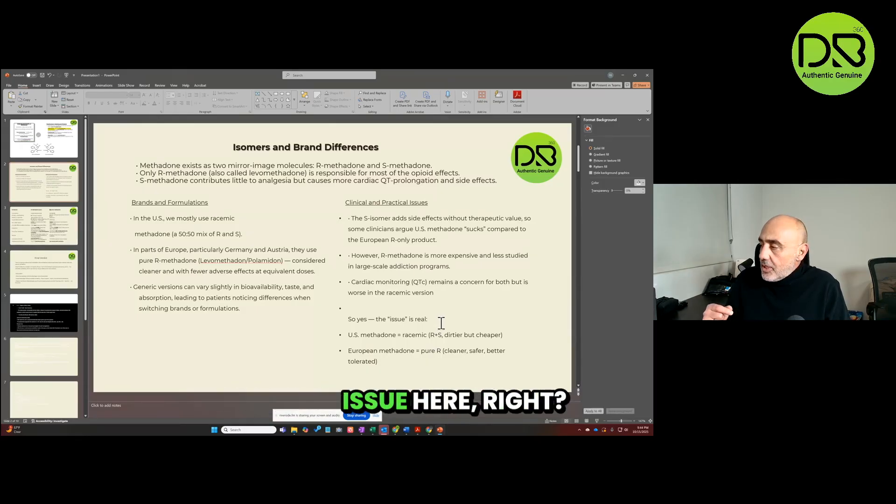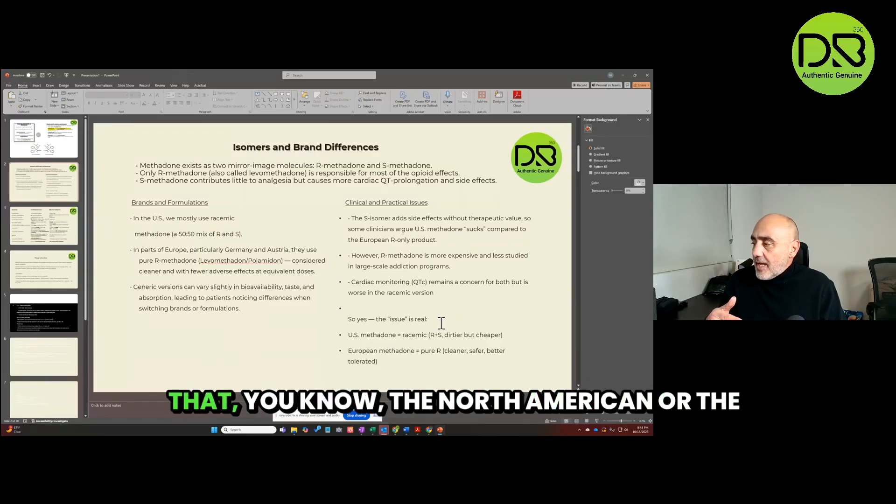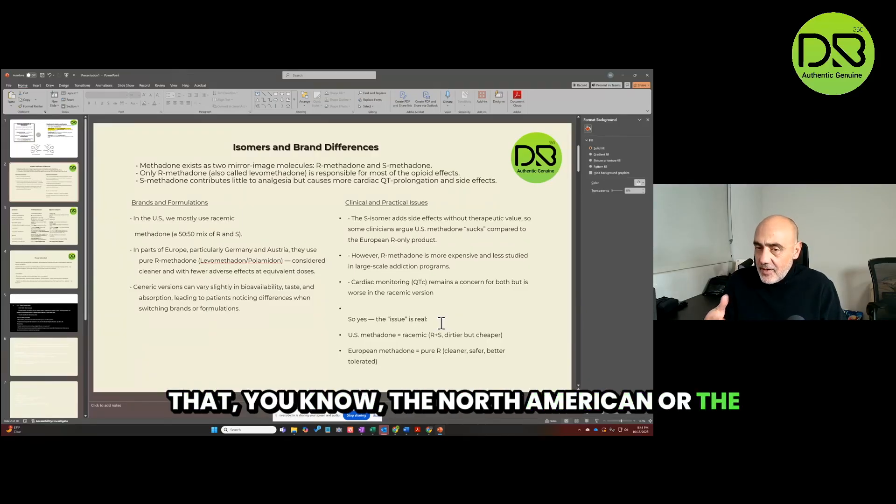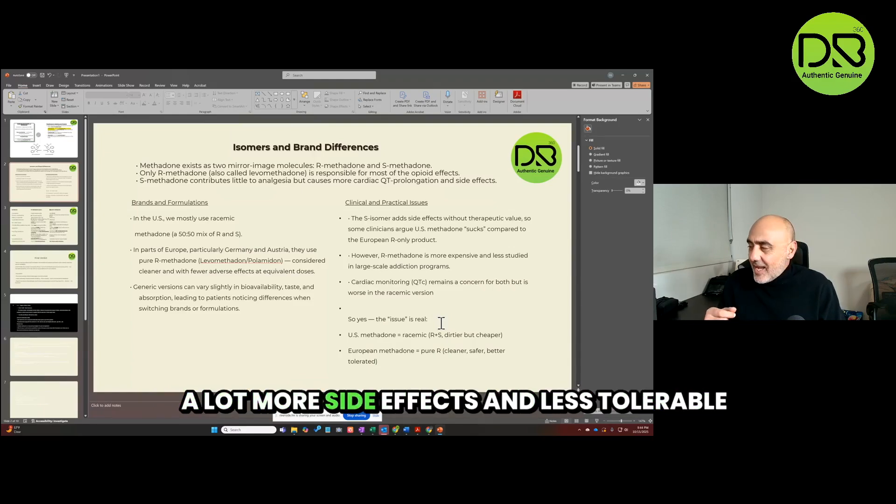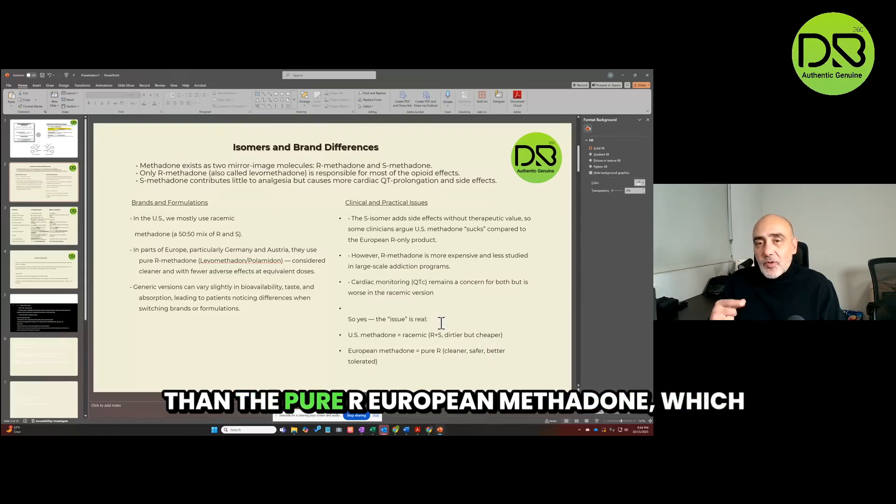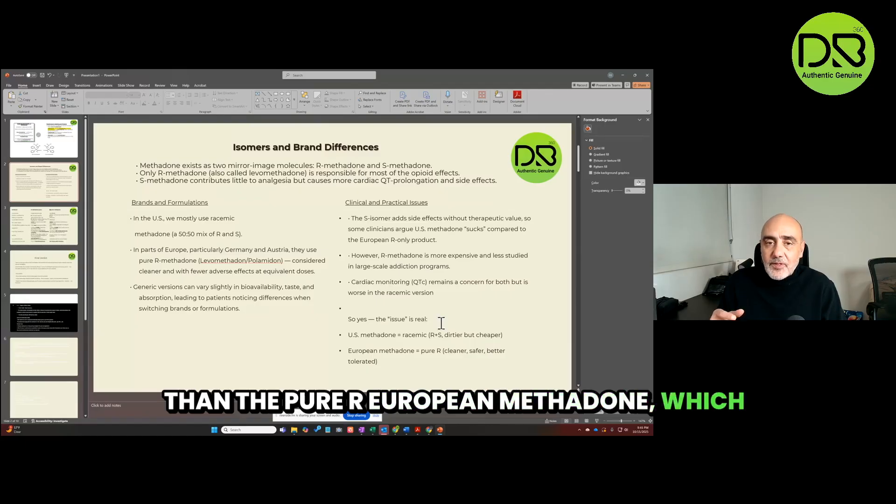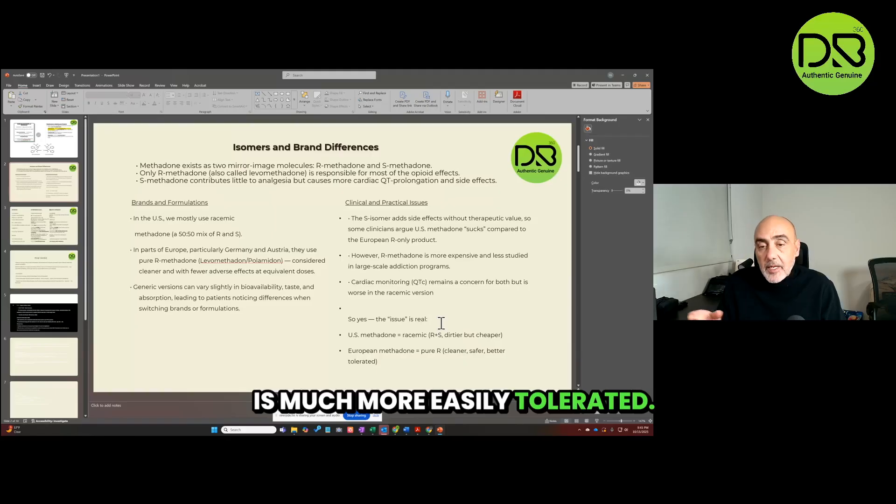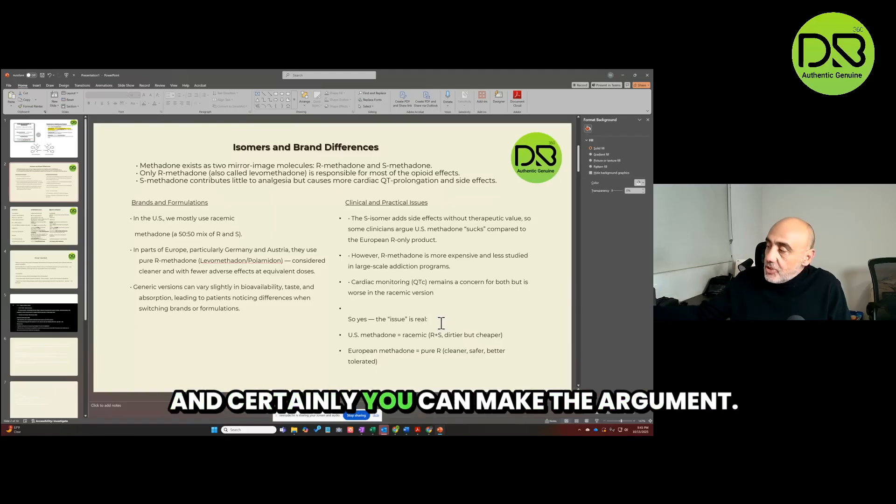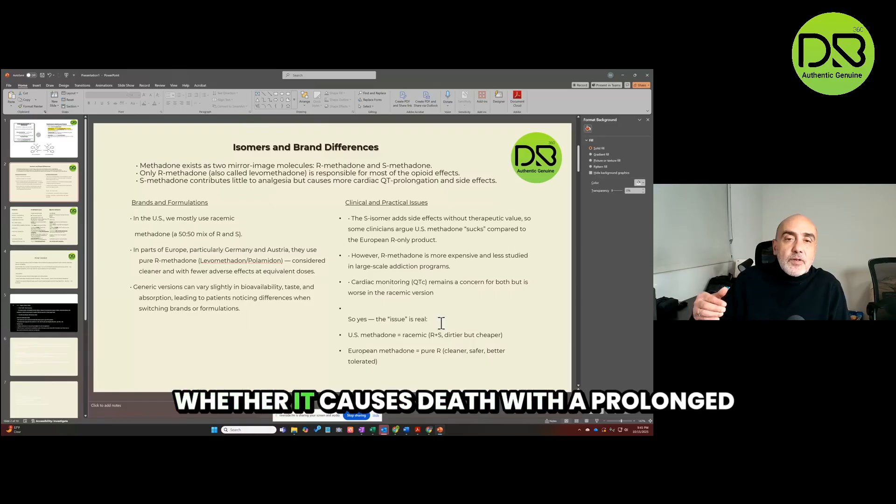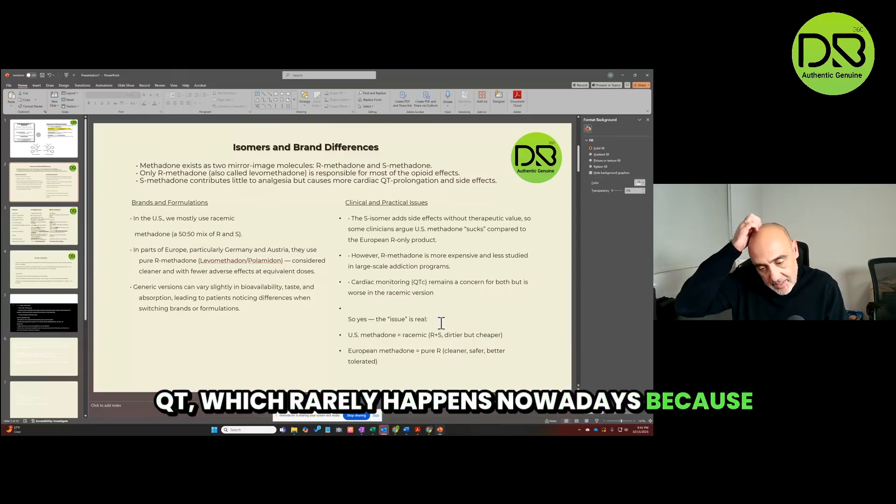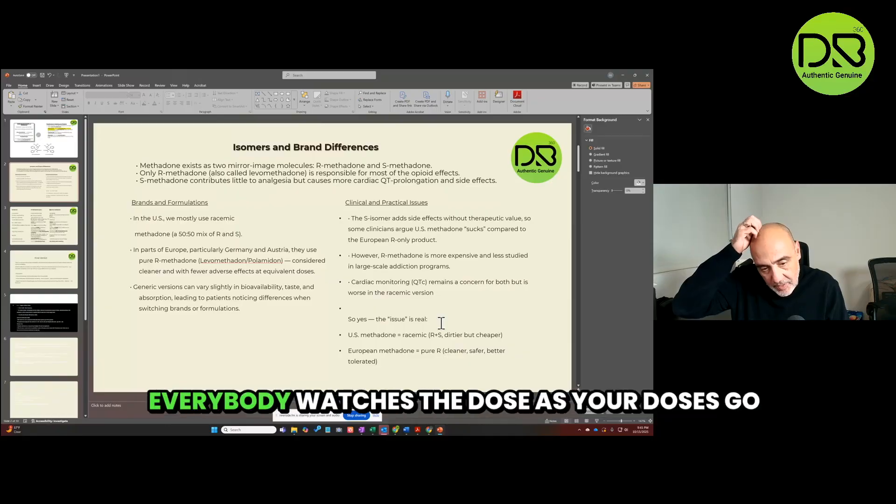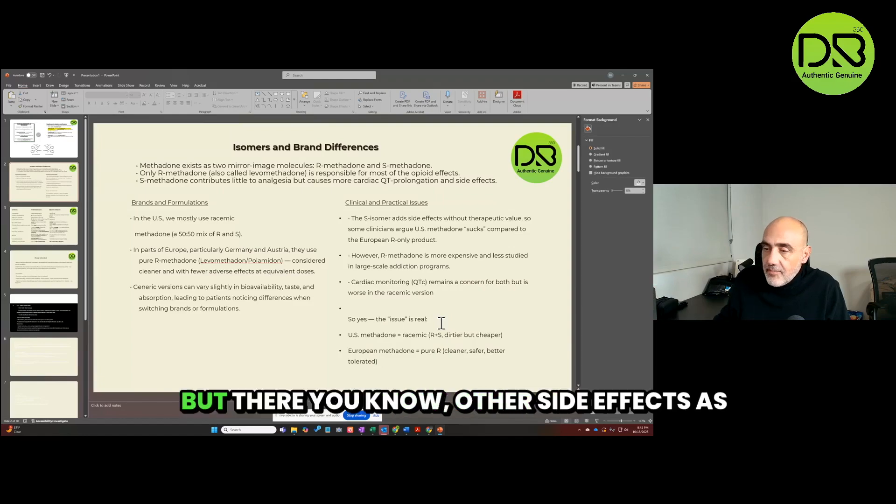Yes, I do think there is a real issue here, and I do think it's valid to make the point that the North American or the American methadone is kind of crappier and has a lot more side effects and is less tolerable than the pure R European methadone, which is much more easily tolerated. And certainly you can make the argument that it is safer. Whether it causes death with the prolonged QT, which rarely happens nowadays because everybody watches the dose - as your doses go up, that risk goes up, you get an EKG and so forth - but there are other side effects as well.